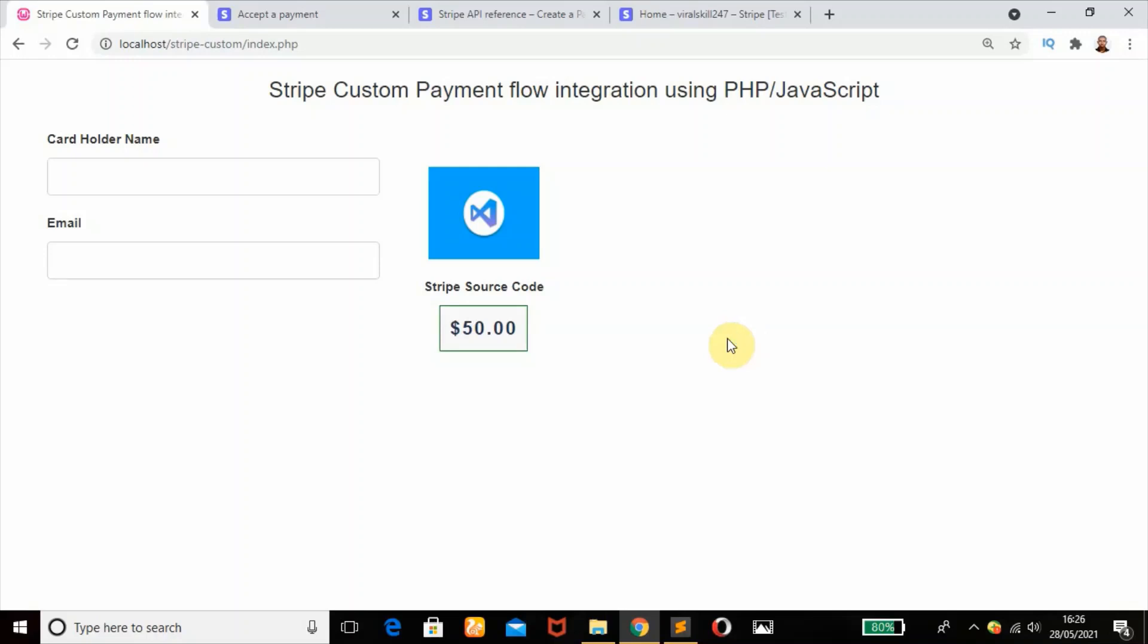Welcome back to my channel. In today's tutorial we're going to learn Stripe custom payment flow integration using PHP and JavaScript. If this is your first time on this channel, please don't forget to hit that subscribe button and like this video if you gain any value from it.